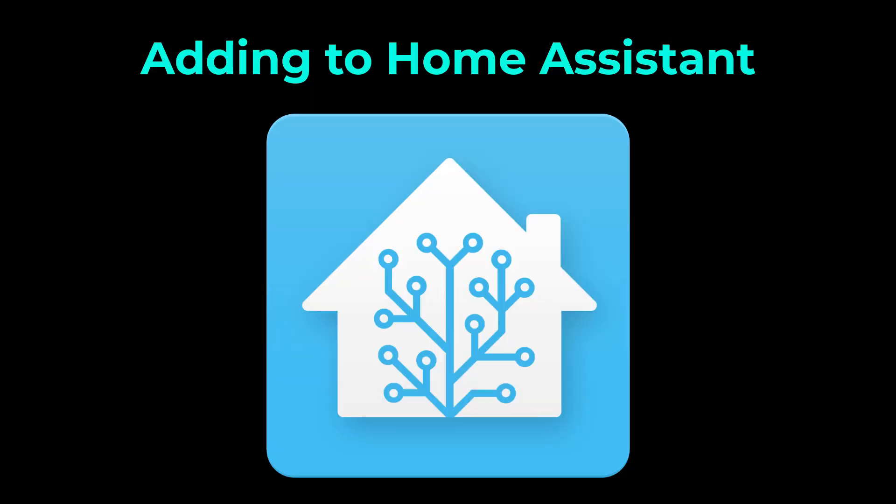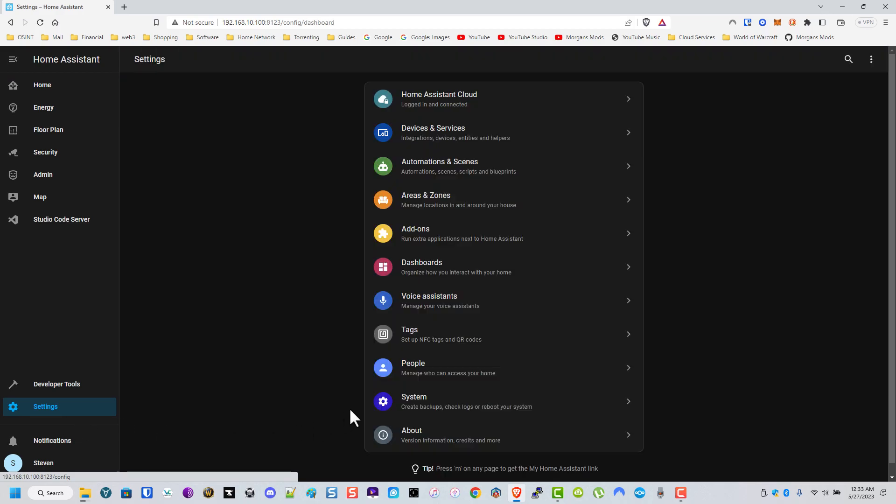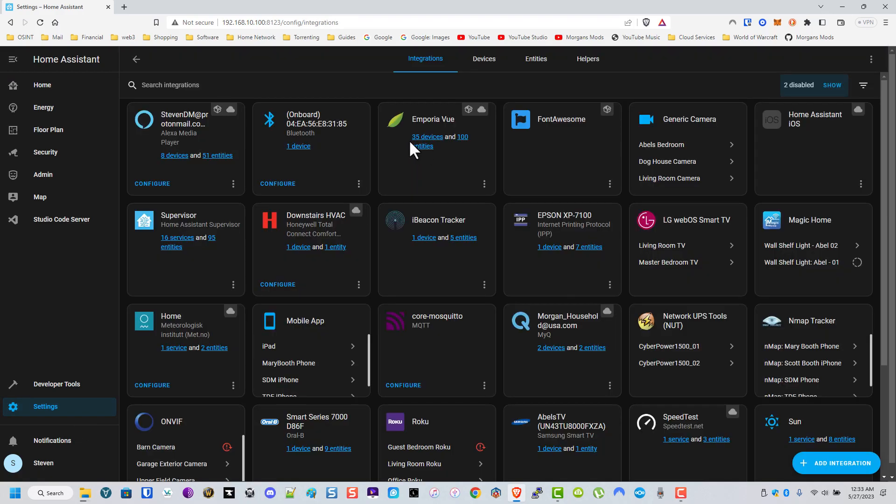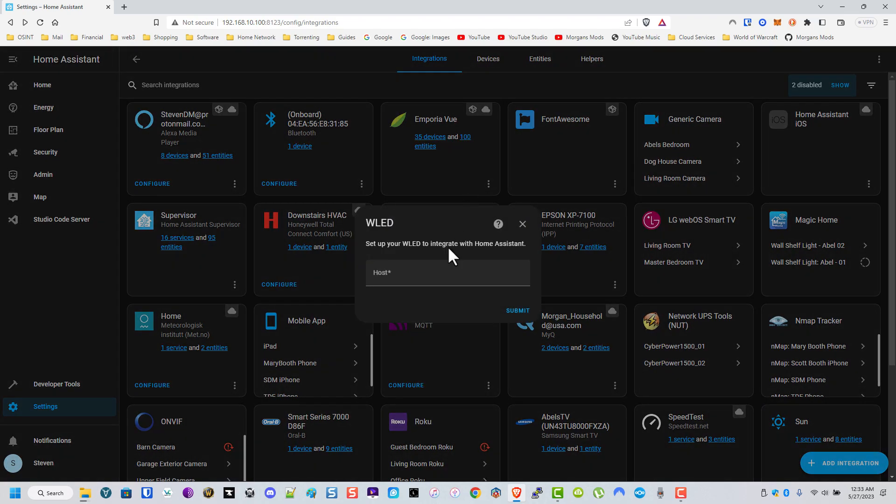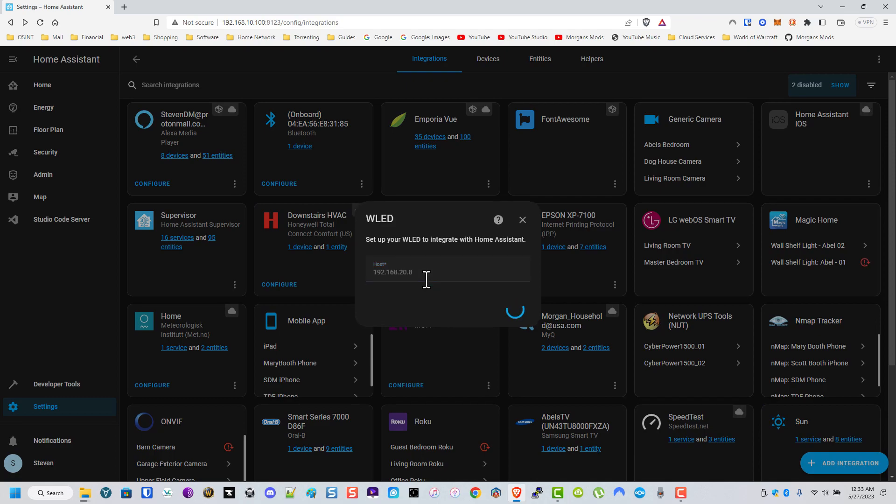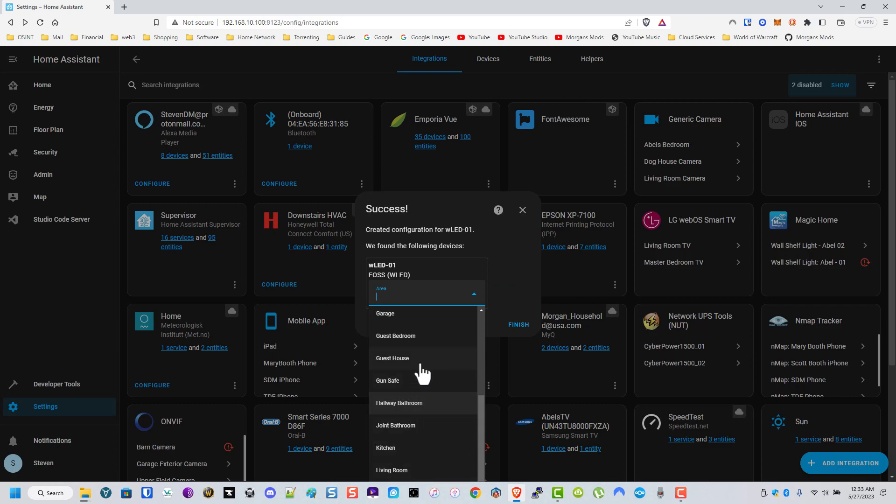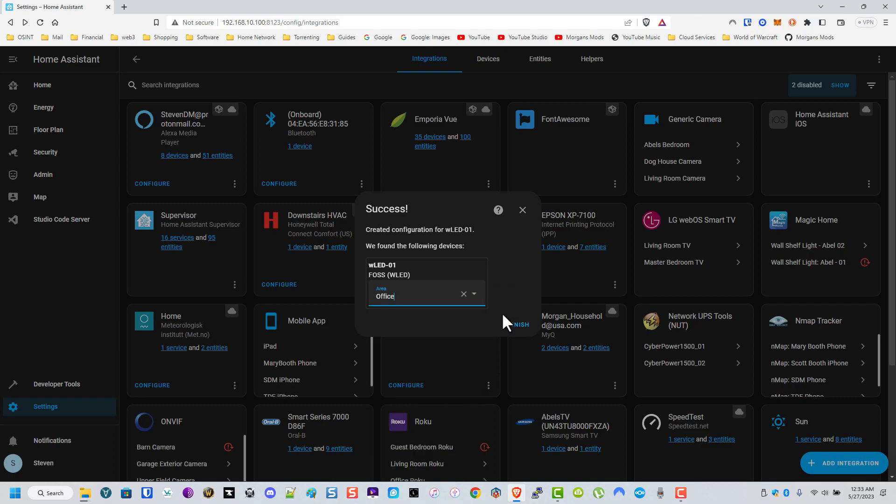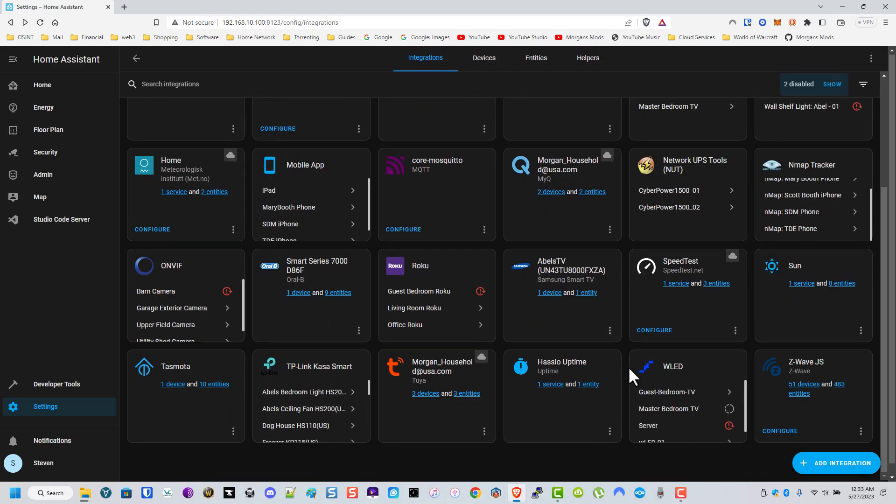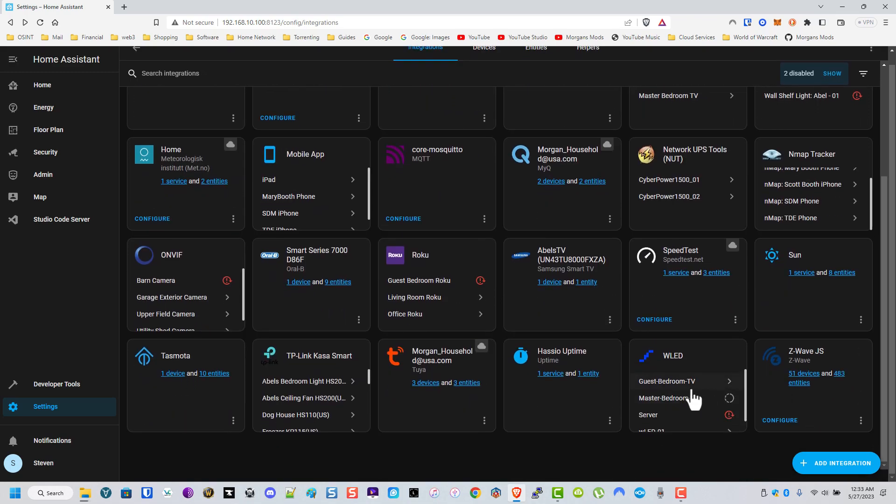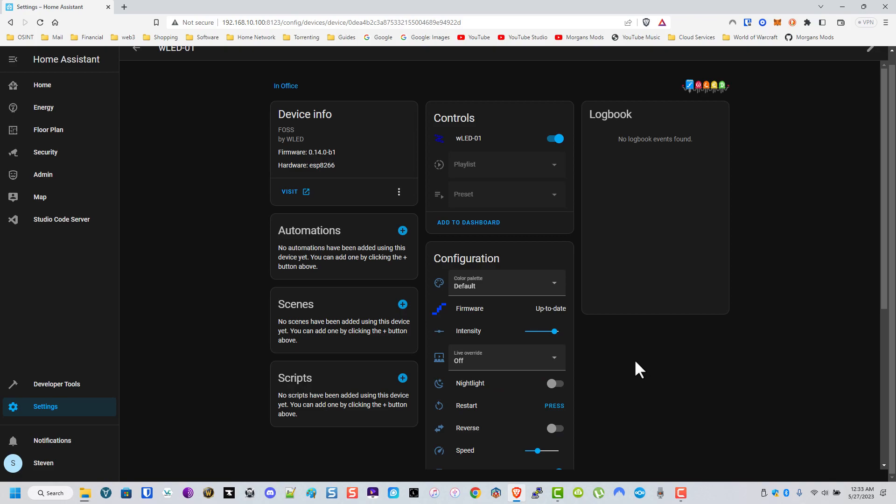Go ahead and add it to Home Assistant. What we're going to do is go to Settings, Devices and Services, Add Integration. We're going to look for WLED. Select it. And we're going to type in that IP address that we got earlier. And we're going to add it. And I'm just going to click a random place. I'm in my office, so let's go ahead and select that. And now look. Go down to WLED. See that? There it is.